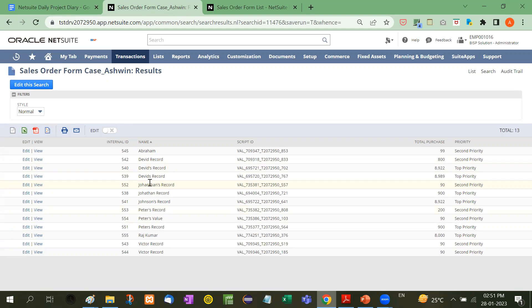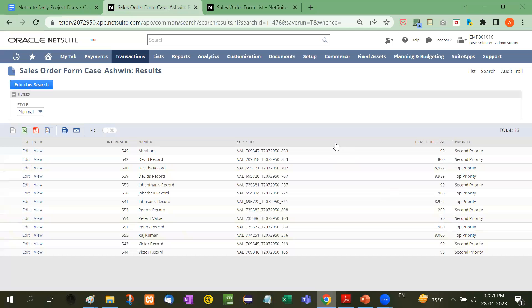Look at this: if the amount is greater than $900, it shows 'top priority'. Here's $8,922—that's top priority. Below $900 is second priority. So we use the formula in saved search. Let me show you how.